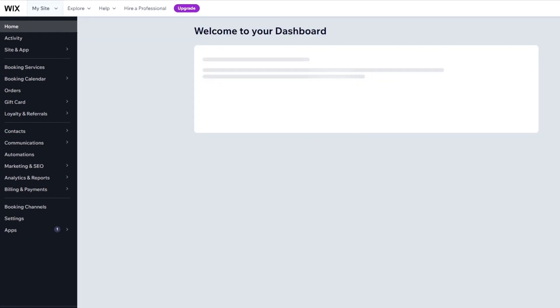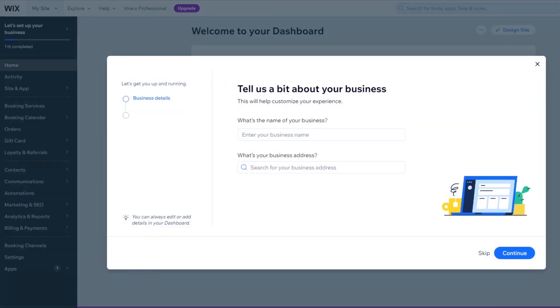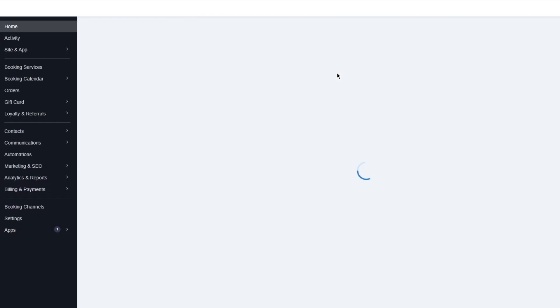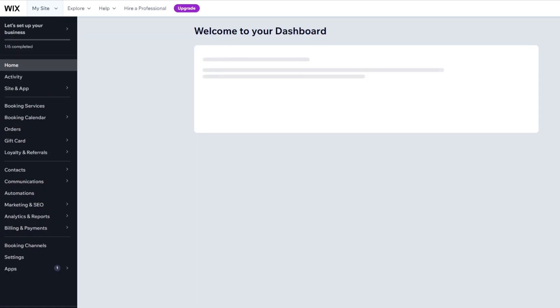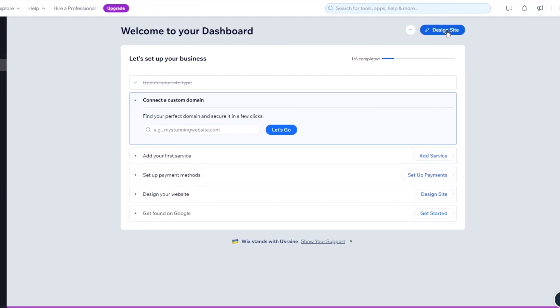The Wix app market is already integrated into the designer beforehand, so you don't need to stress about that. You're just going to go directly into the app market, which I'll show you in a second. Once you're over here, they're going to ask you a few things. I'm just going to skip the business details for now — we don't really need to add those just to get started. We're going to go into the editing of our online store to create events.